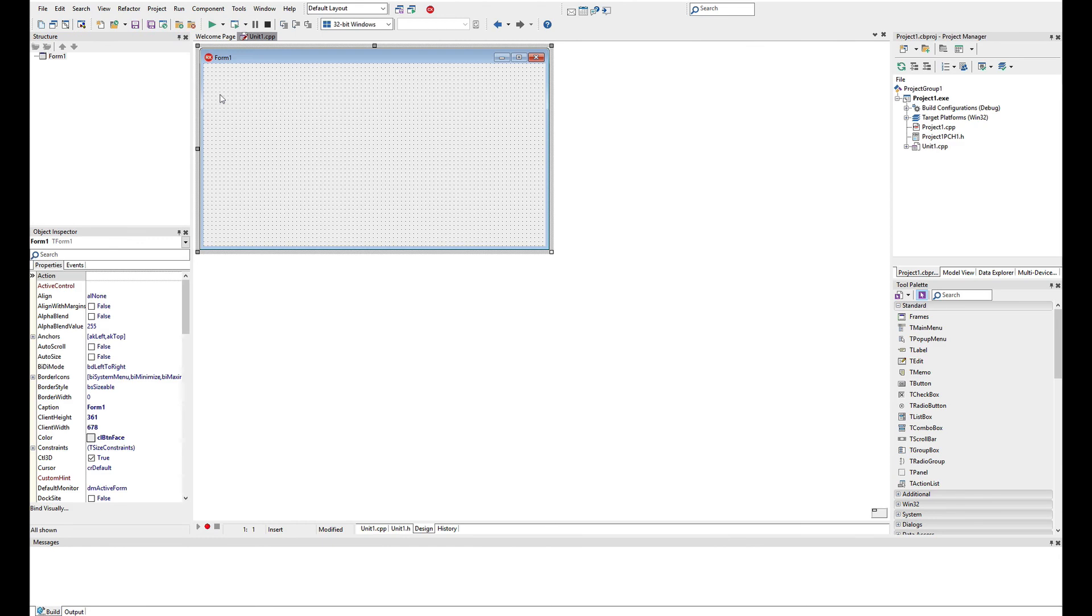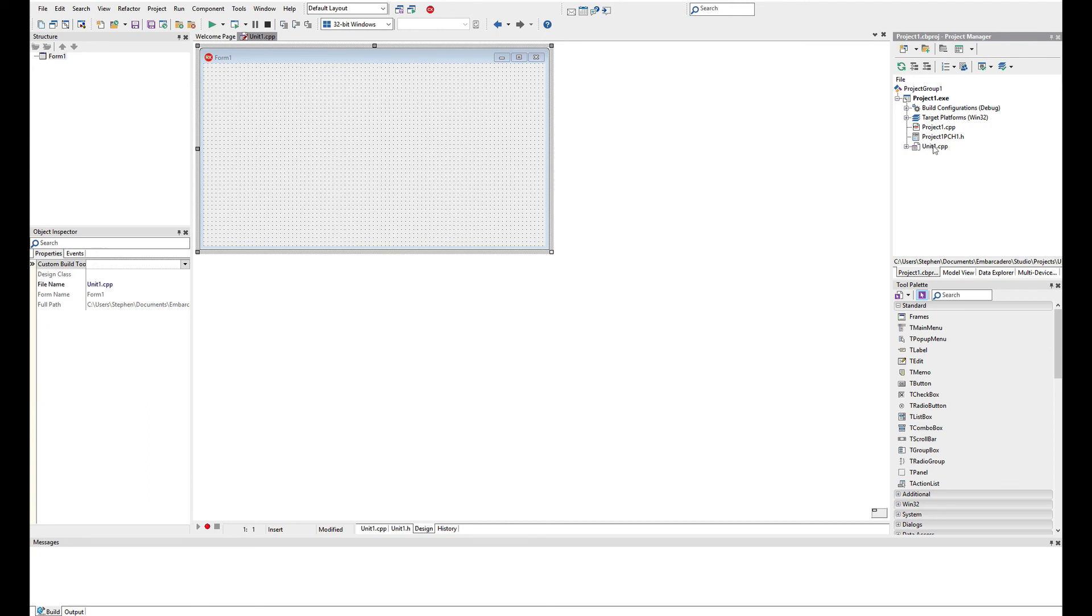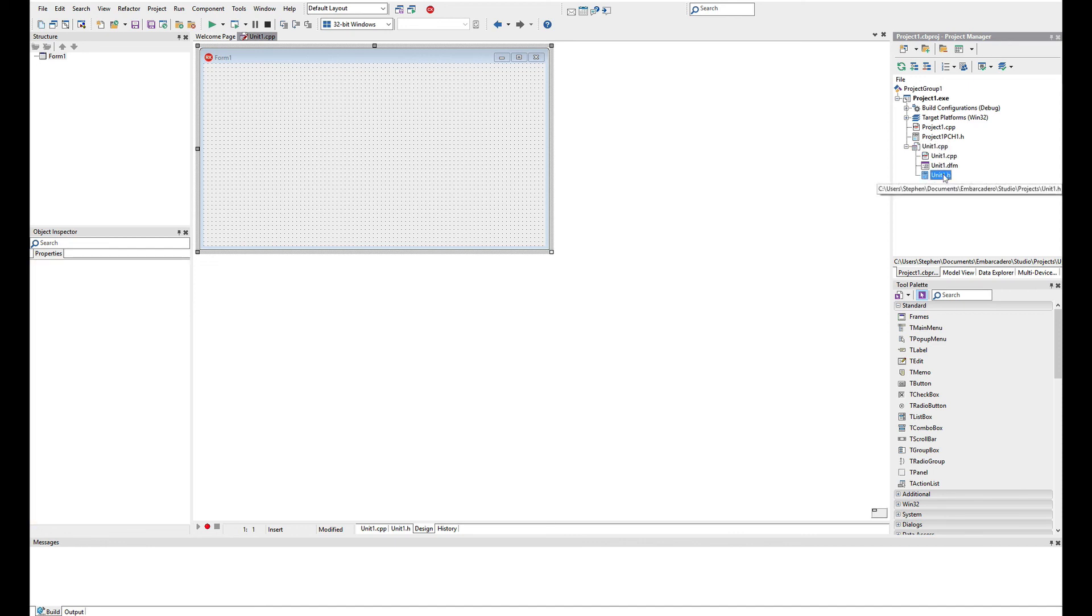Now as you create your project, you'll see the project manager now has a new unit in here and we have the project header files. We also have here the unit which is C++ unit plus the header for the unit and the form. They're the three elements that we have.